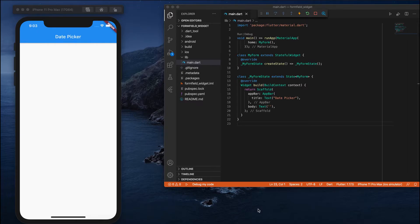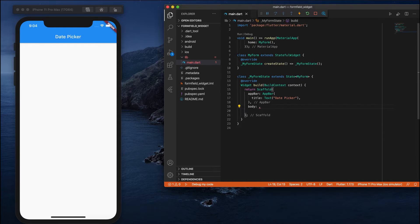Hey everyone, in this video we will see the most important widget which is the date picker. The date picker is the one that you can see mostly in almost every application.